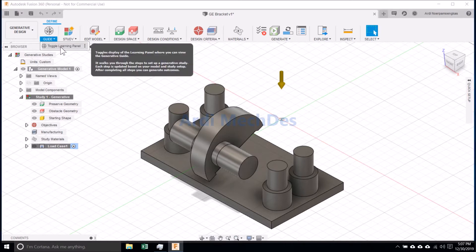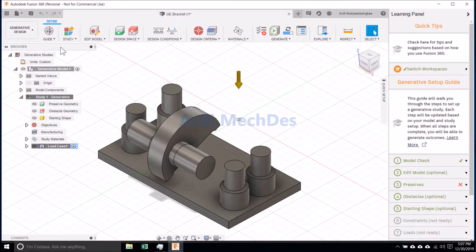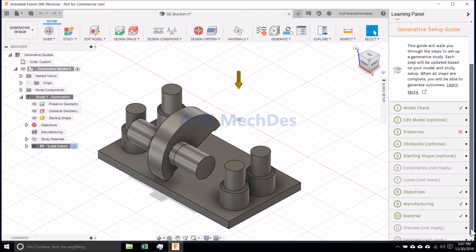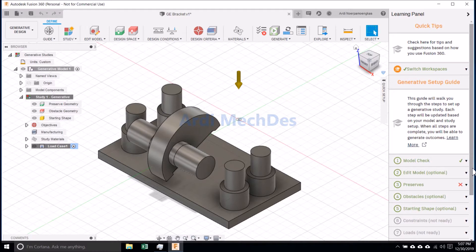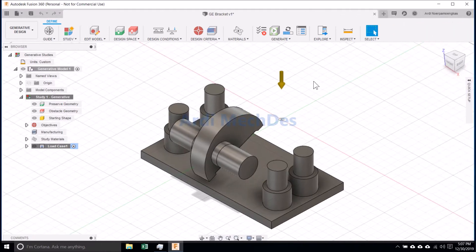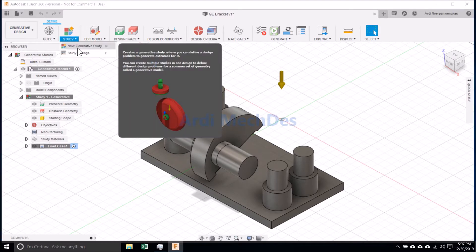Click Toggle Learning Panel if we want to view the generative guide. Click New Generative Study if we want to create a new generative study.